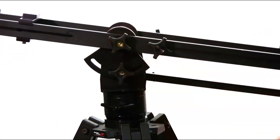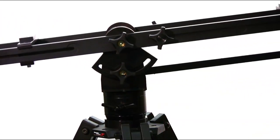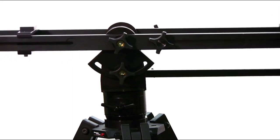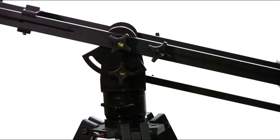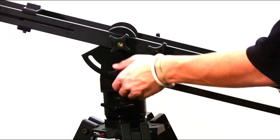Also, the pocket jib features a very robust braking system that will lock it into any position.